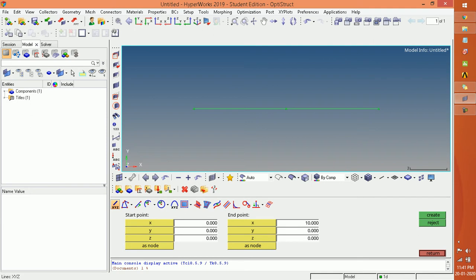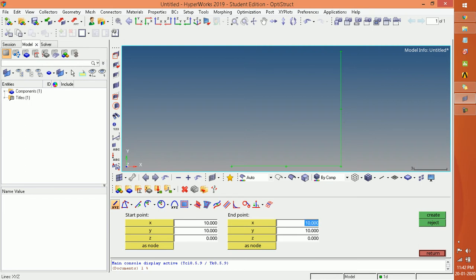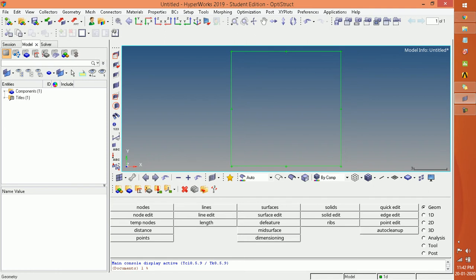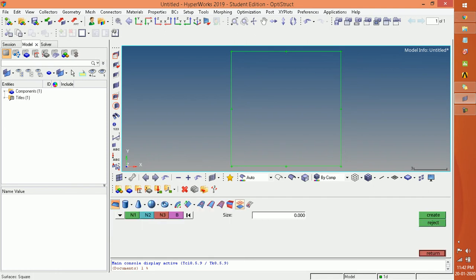Press F to fit to window. Then we have to create the second line perpendicular to the first line. Close the first line and create the second line. The third line should have X value 0 and Y value 10, and the last point is 0, so we have an enclosed structure.